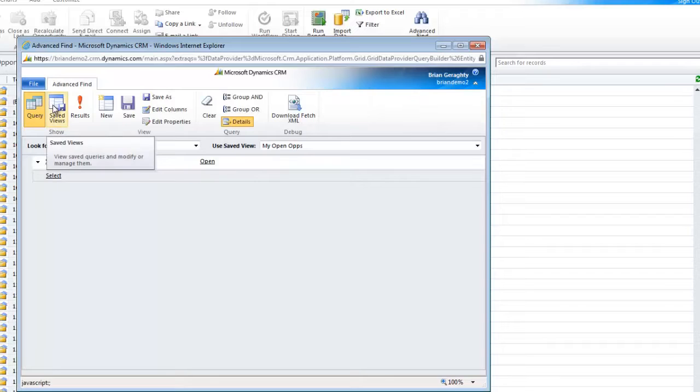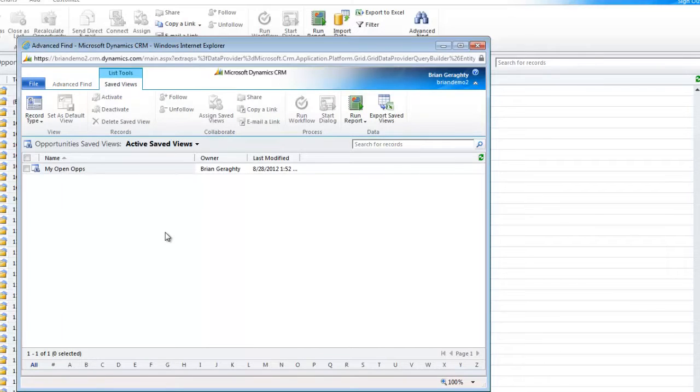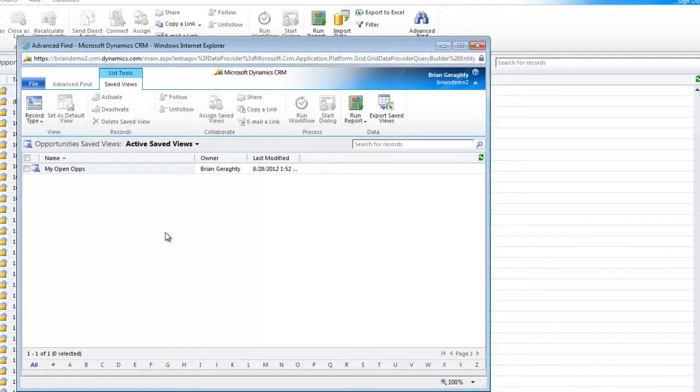I'm going to click on Saved Views, and here you can see all of the saved views that are active against a given record type. Again, this is against my opportunities, but the same would hold true for orders, for quotes, for any other record type inside the system.